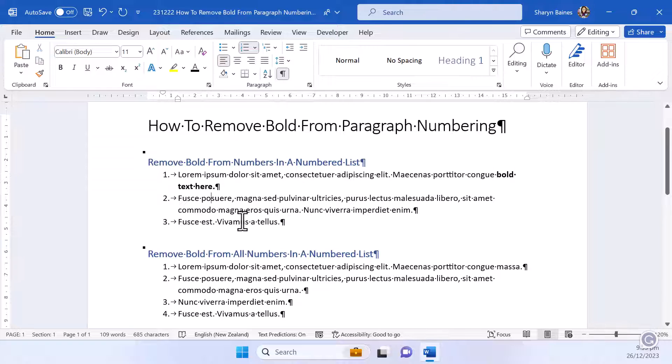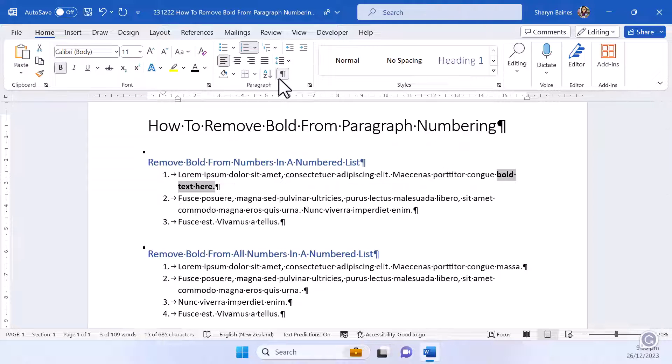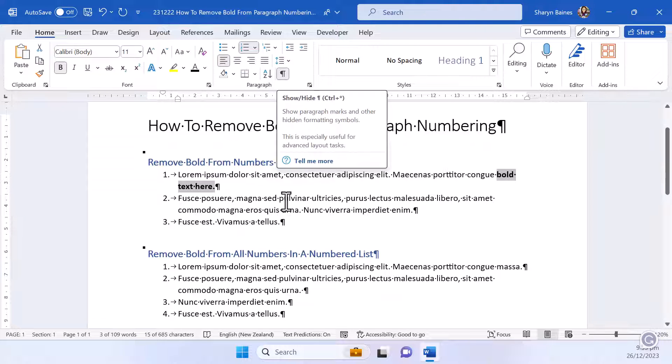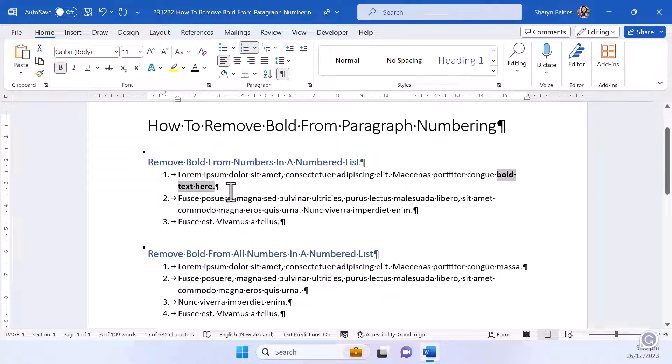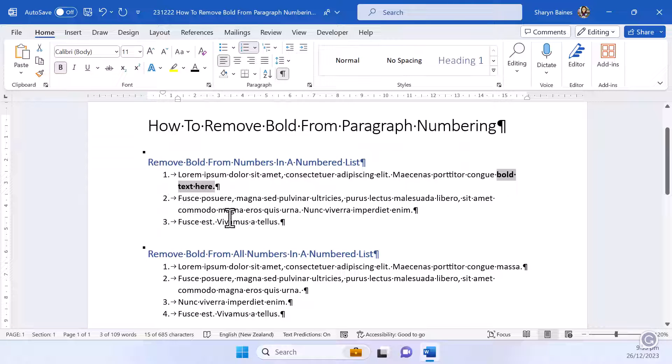So here's my hint to you, when you are selecting over your text make sure you have your show hide characters turned on and you don't include that paragraph marker. So if I turn that off, turn it back on again, you're going to see that I don't have my paragraph number change and become bold.